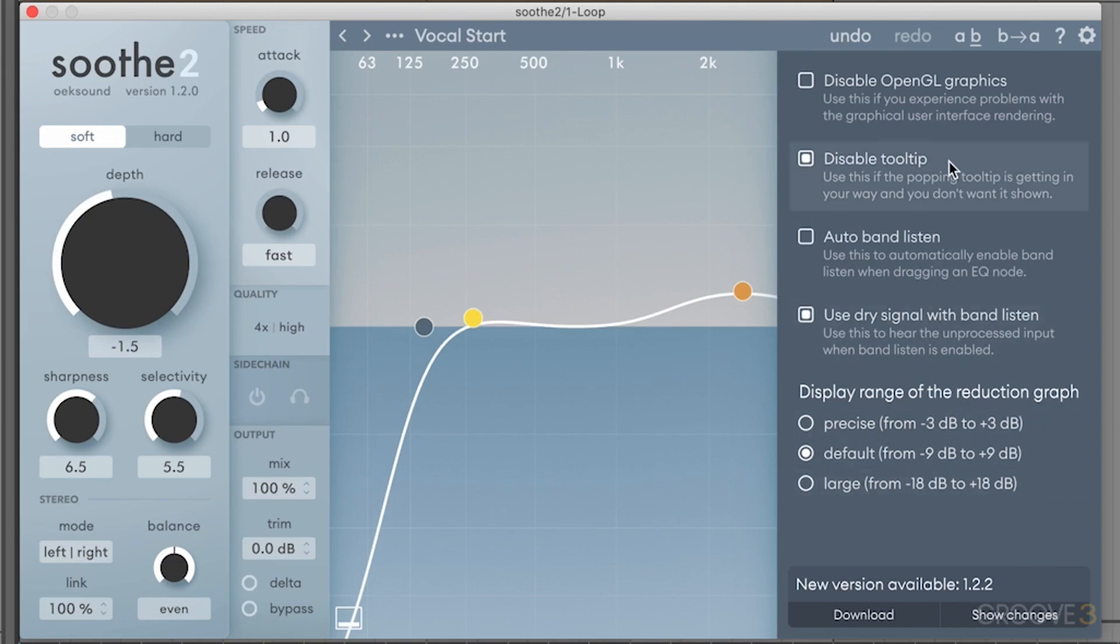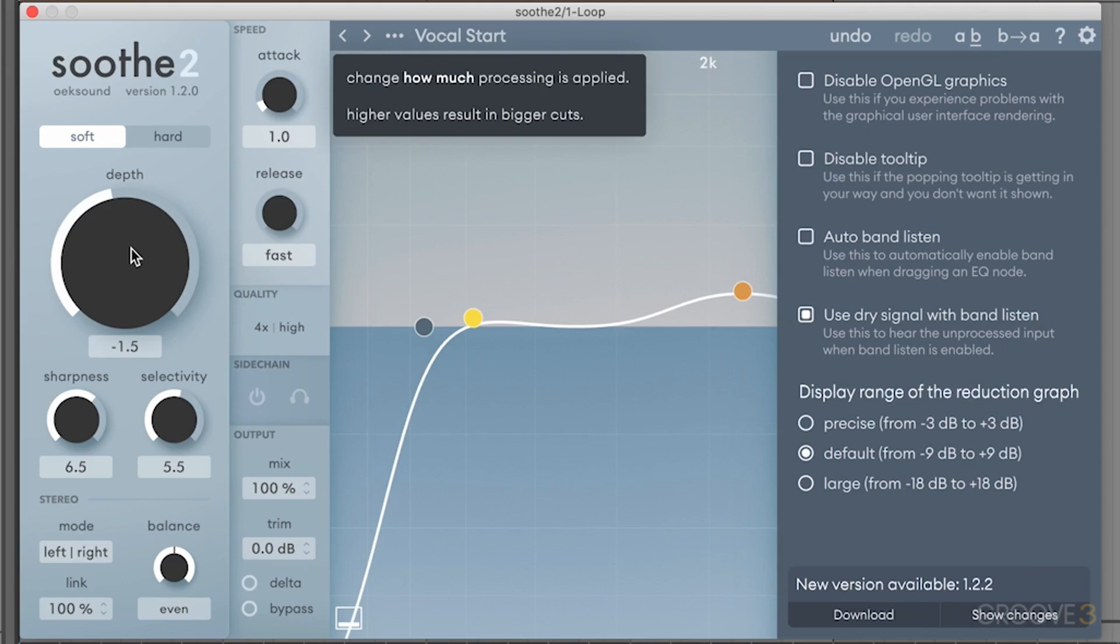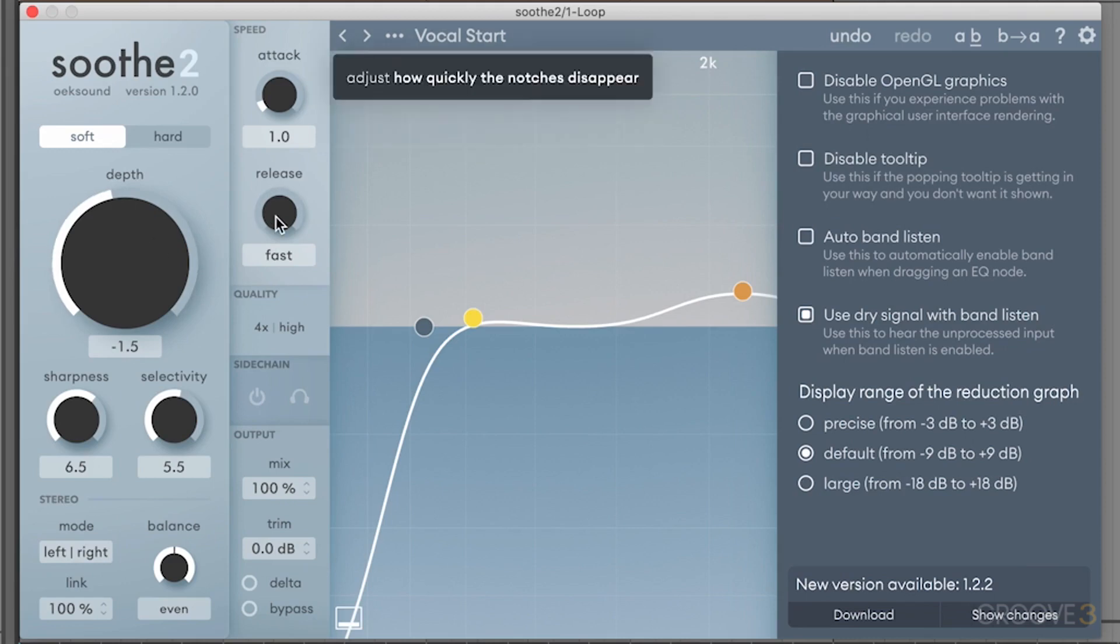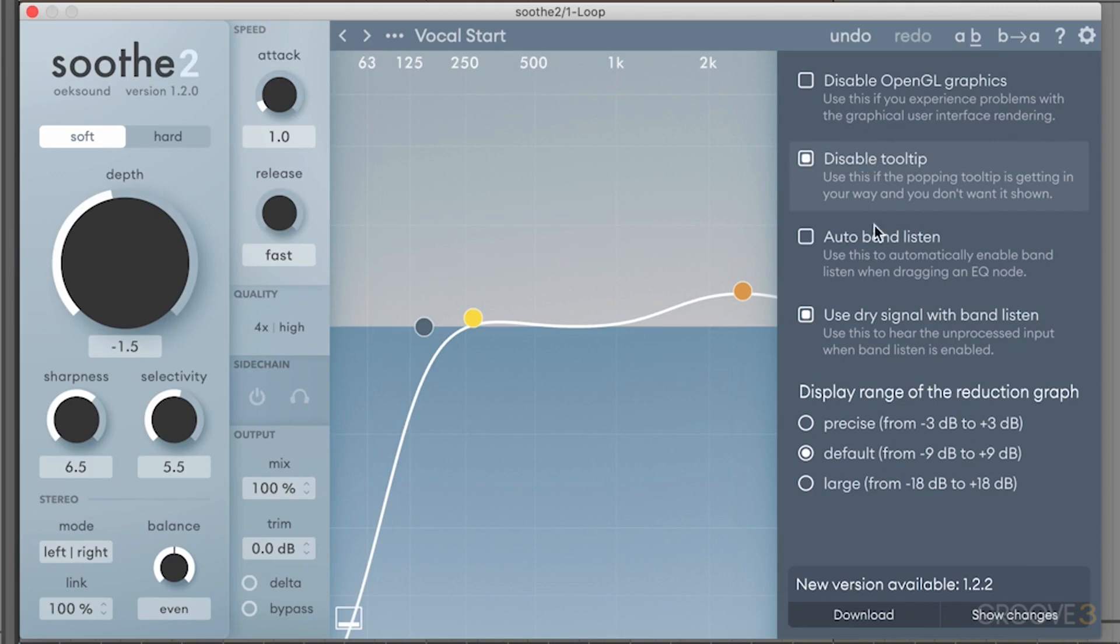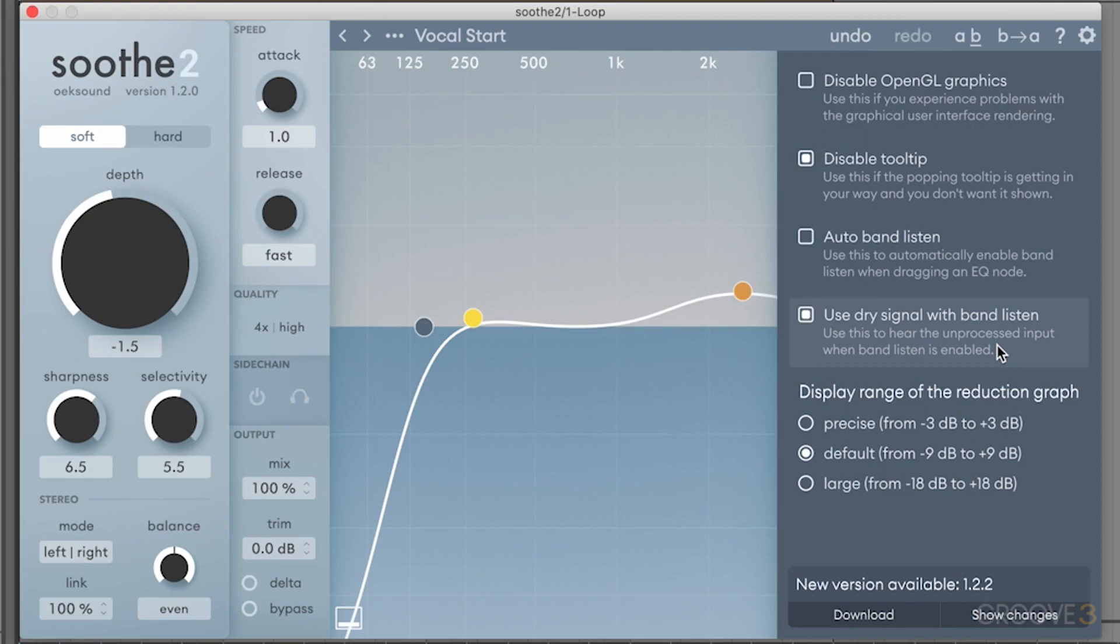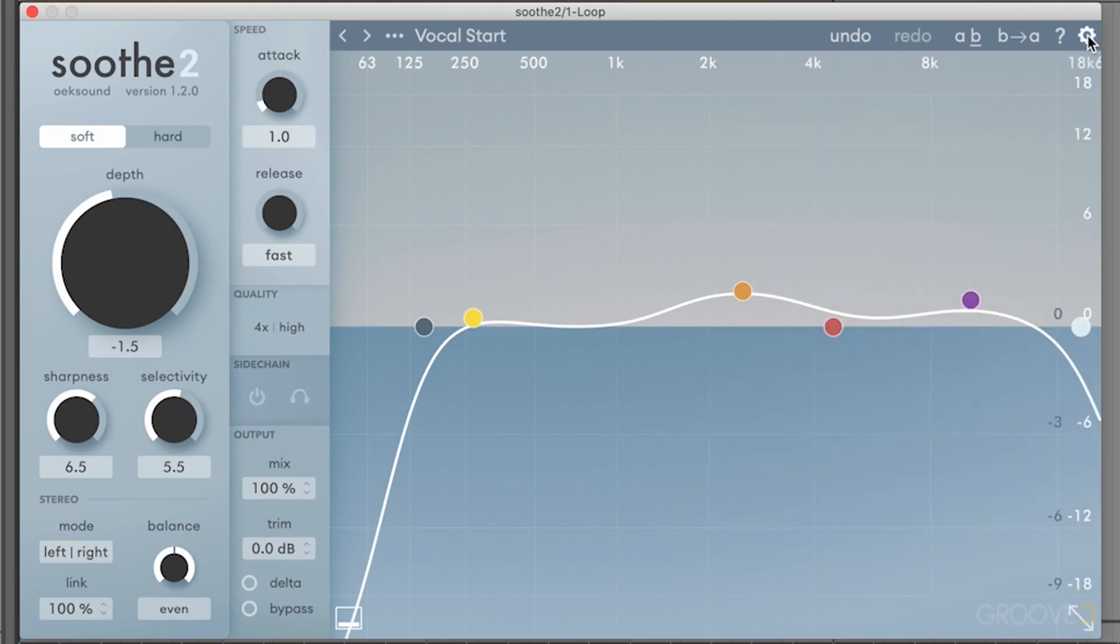You can disable the help window, which I have done so that whenever you mouse over something, it'll give you information about what it does. But for now, just so we don't have a bunch of pop-ups, I went in and disabled it. You can have an automatic band listen, so whenever you click on a band, it'll enable you to listen to that band. Or you can hear the unprocessed input whenever you're listening to individual frequency bands. We'll talk about those in a bit more detail later, but just know there are some settings available if you want to go in and adjust things.